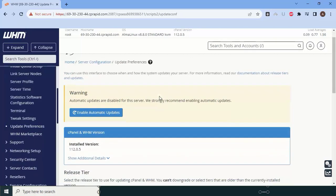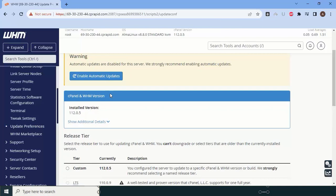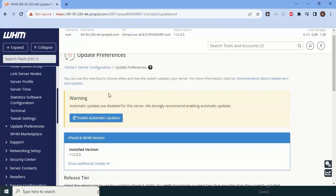That is how you configure cPHulk for brute force protection. Now click Update Preferences and scroll to the bottom. You can set a custom update schedule or standard — please make sure not to set automated updates, because if cPanel updates during a critical server operation, it will lock cPanel for that time. It is better to update manually or set a specific timer. This concludes the basic installation setup — from the next video we will do further server settings.